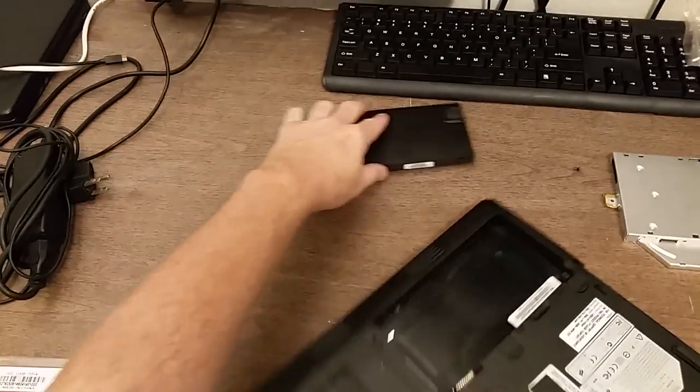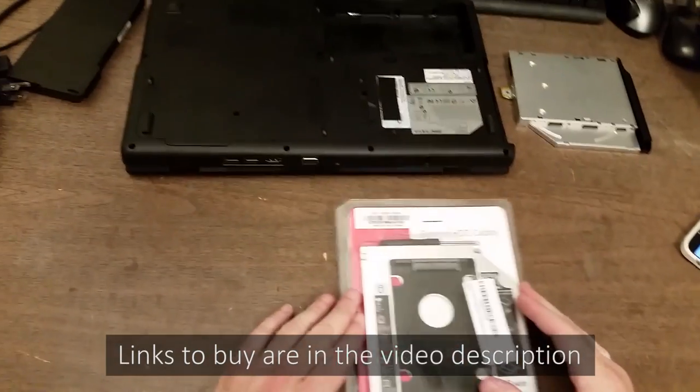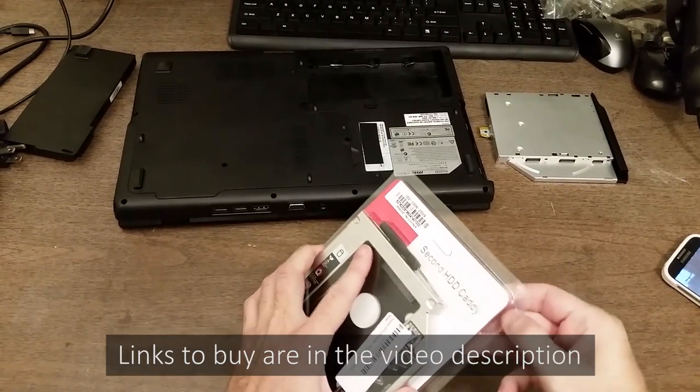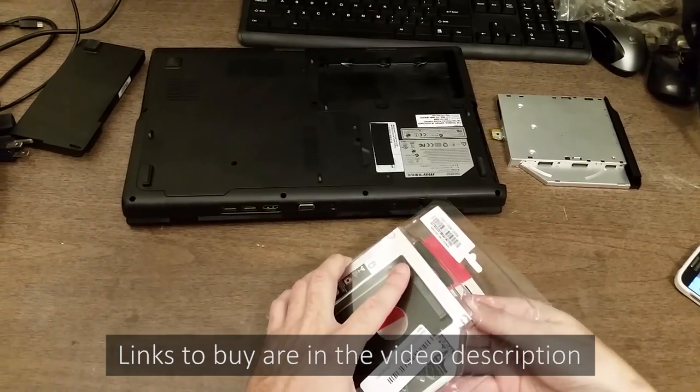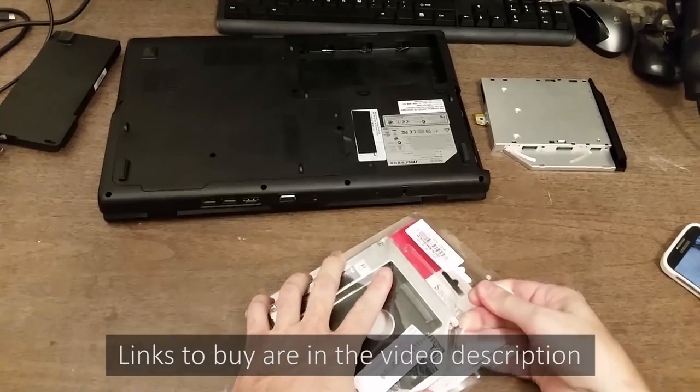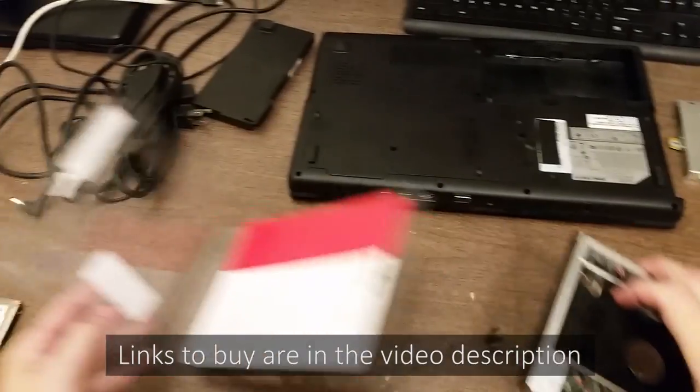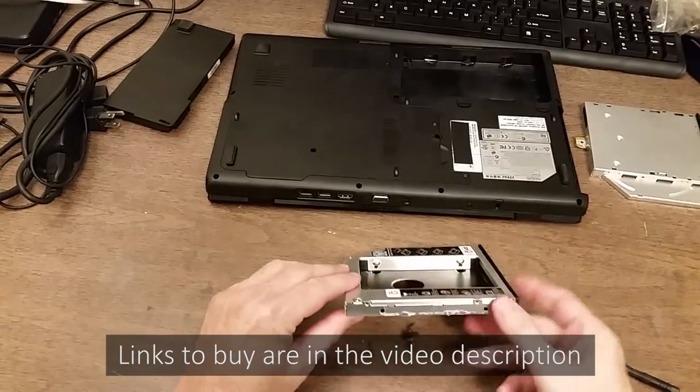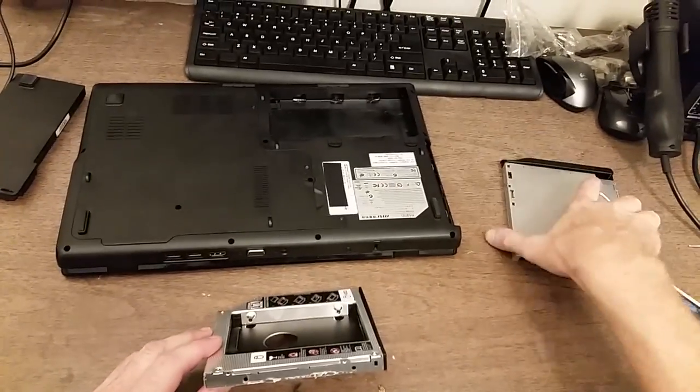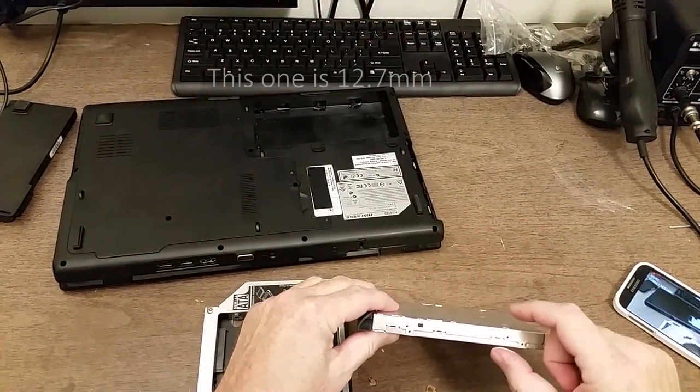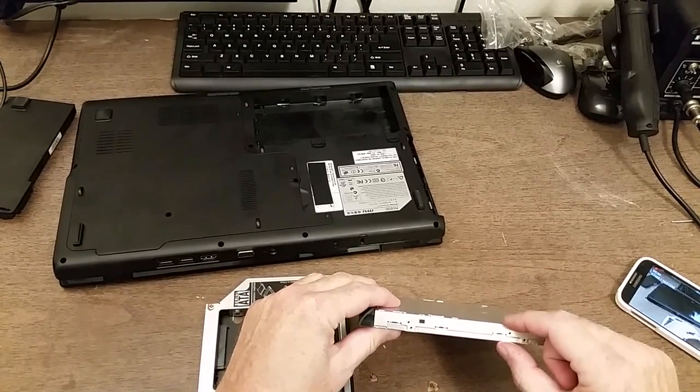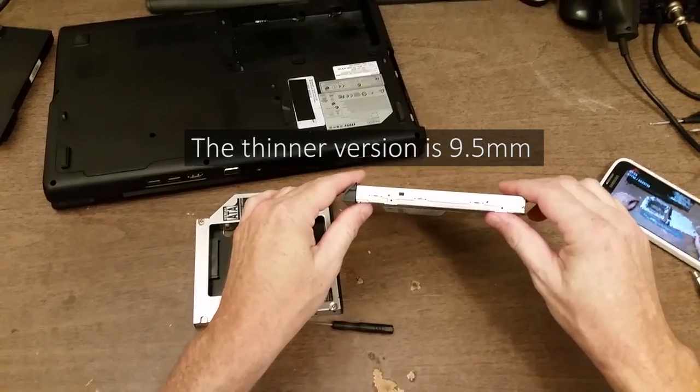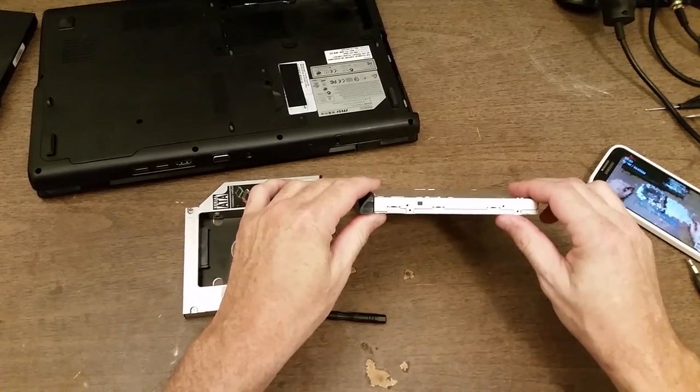Now this caddy, there's actually two different sizes that you can buy on Amazon. This is the larger of the two. So what I did before I purchased this, I took out the DVD drive and I measured the height of it. This one is a little over 12 millimeters. The thinner version of the drives are 9 millimeters. So definitely before you order the caddy, make sure you're getting the correct size.